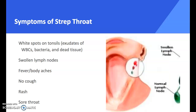Symptoms of strep throat include what we just saw: swollen lymph nodes — you can see in the picture where you would feel around and check for those lymph nodes. You have constitutional symptoms like fever and body aches. With strep throat you do not typically have a cough, and sometimes you can have a rash, and obviously a sore throat.